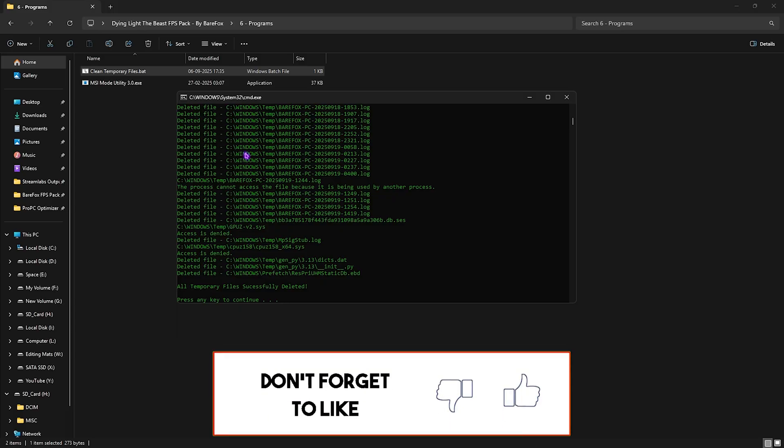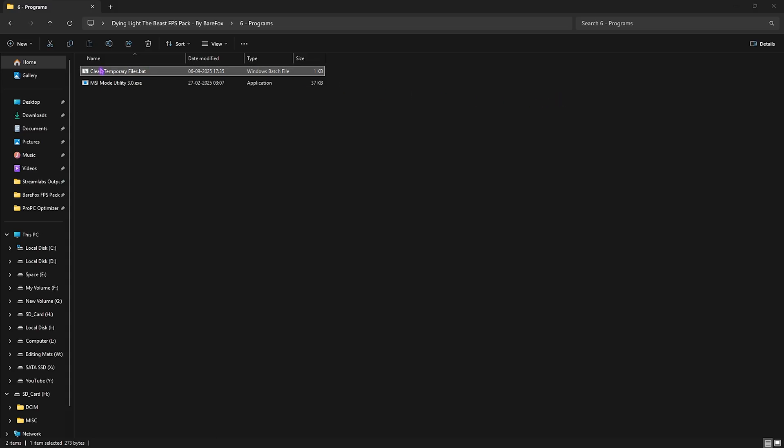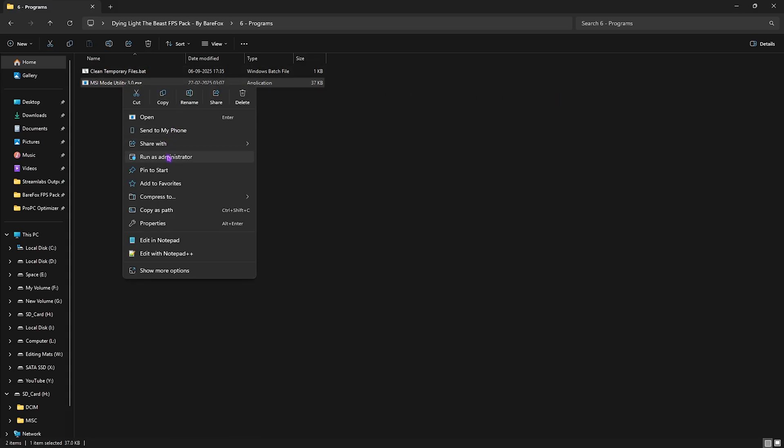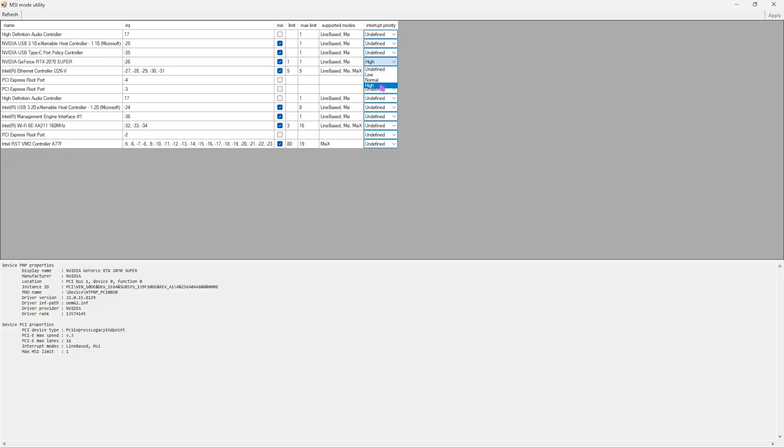Next is MSI Mode Utility 3.0. Simply right-click and run as Administrator. This software allows you to optimize the performance of your GPU. Simply select your graphic card and make sure that the MSI button next to it is checked on. After that, Interrupt Priority should be set to High, and then click Apply. This will change the interrupt priority of your GPU and allow it to handle more interrupts without overclocking it, ultimately improving the performance. After that, simply close it and close the FPS pack.